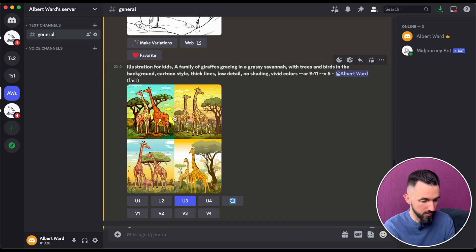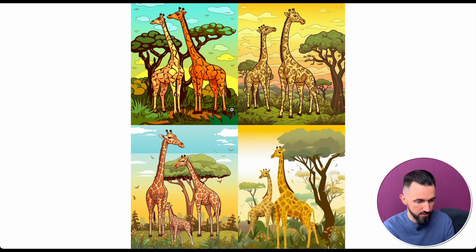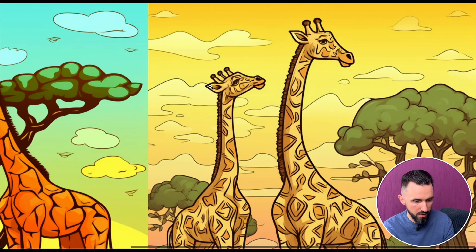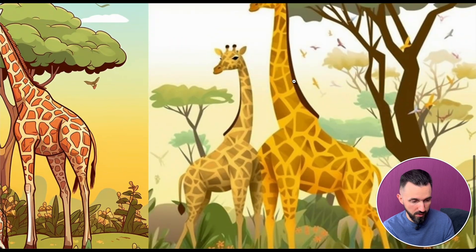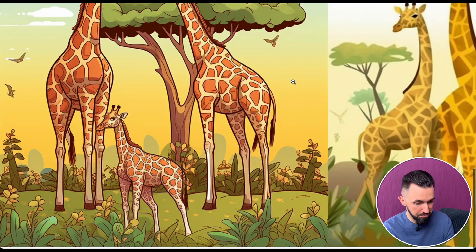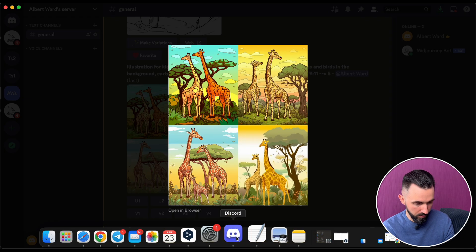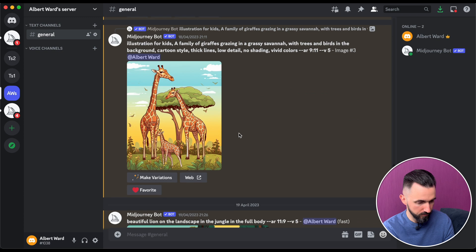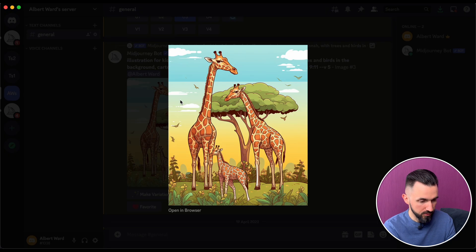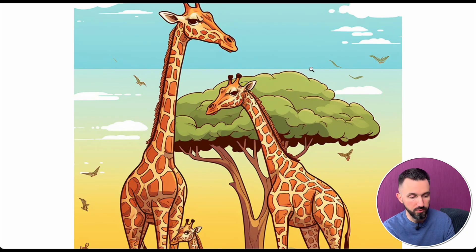Midjourney created four images. The first one was okay, the second okay, the last one no, and this one is pretty interesting — so I upscaled this one. To save your time, I already have it saved. Open the browser, click, and download it. Now we need to go to Canva and create our cover.